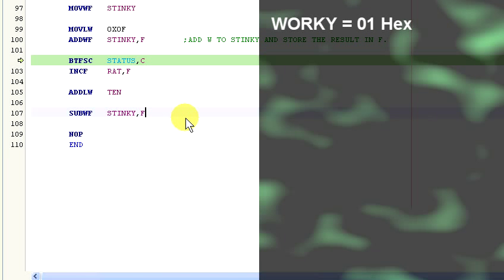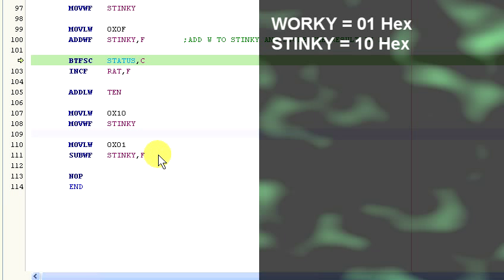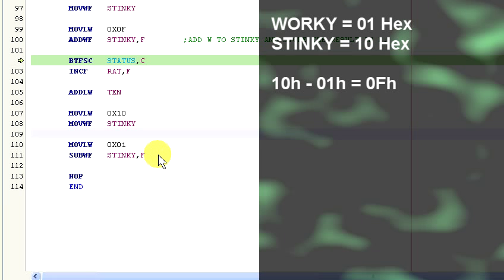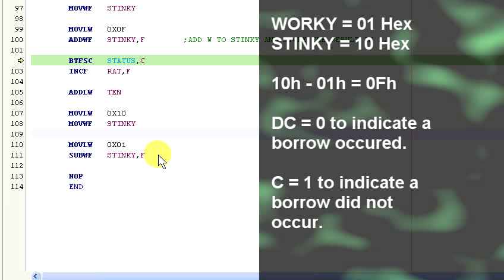So for example, if worky had the value 0x01, and stinky had the value 0x10, and we subtract worky from stinky, we would end up with 0x0F in worky. The DC flag would be clear to indicate a borrow occurred from the high 4 bits, and the carry flag would be set to indicate a digit borrow did not occur.